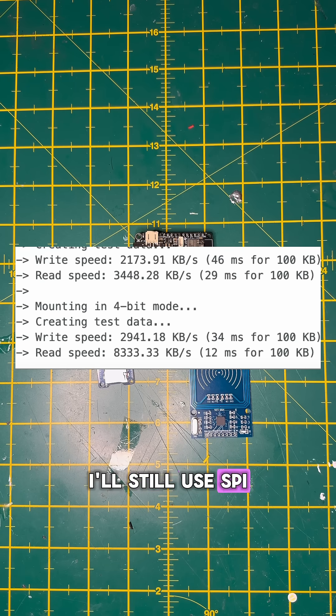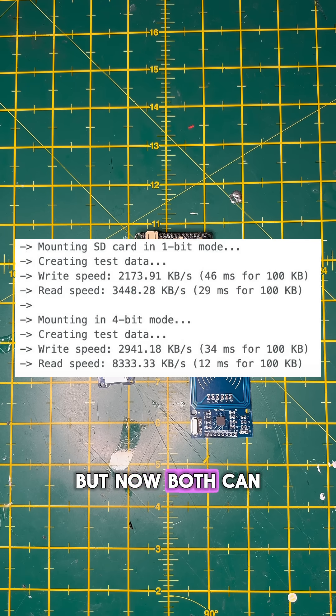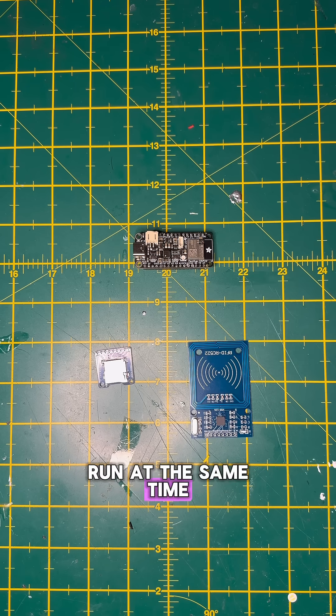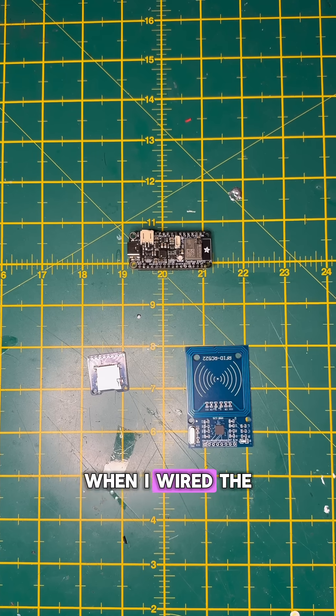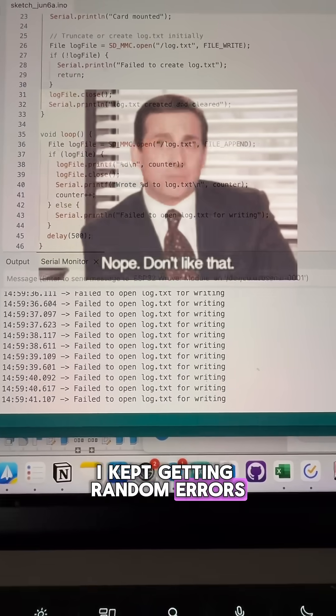I'll still use SPI for the RFID reader, but now both can run at the same time. When I wired the SD card up, I kept getting random errors.